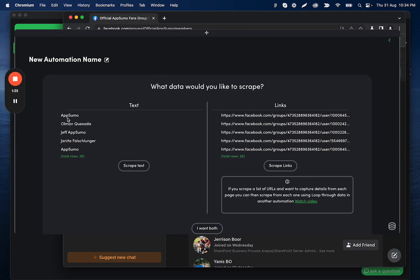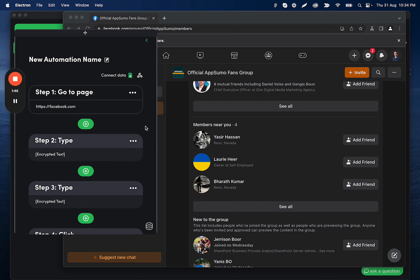It'll ask me if I want to get the name of the person here, or if I want to get the link to their profile, or if I want to get both of them. So in this case, we all like more data. I'll just go ahead and click I want both.